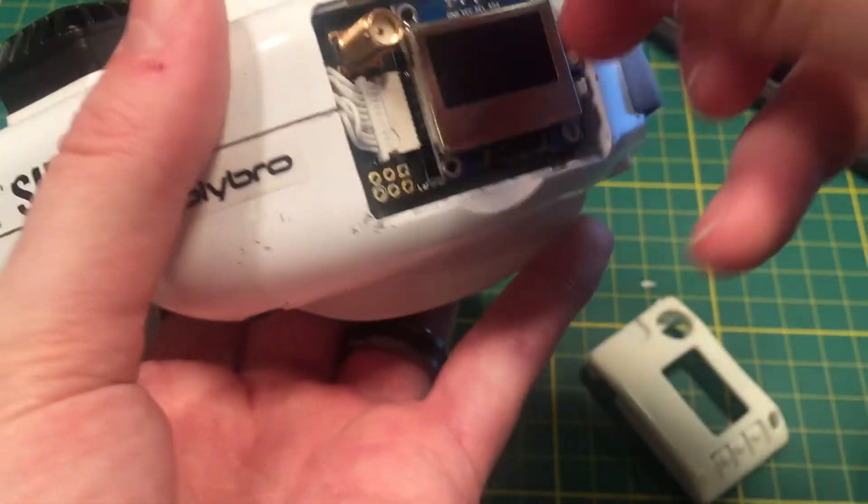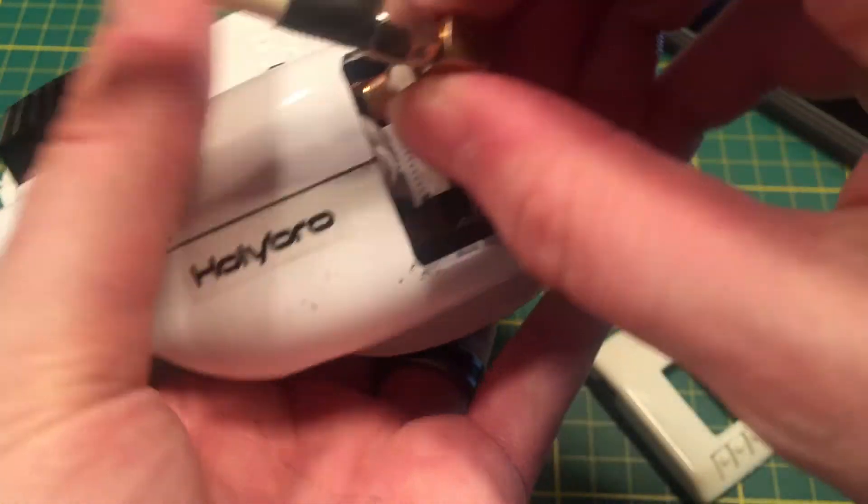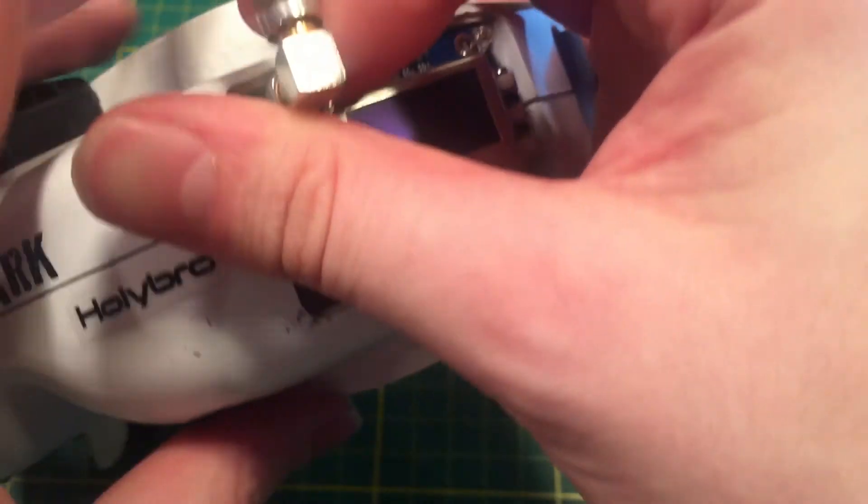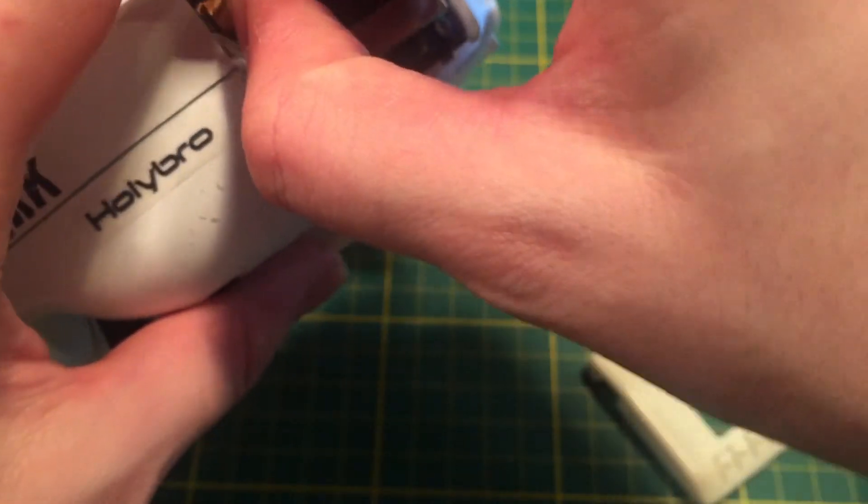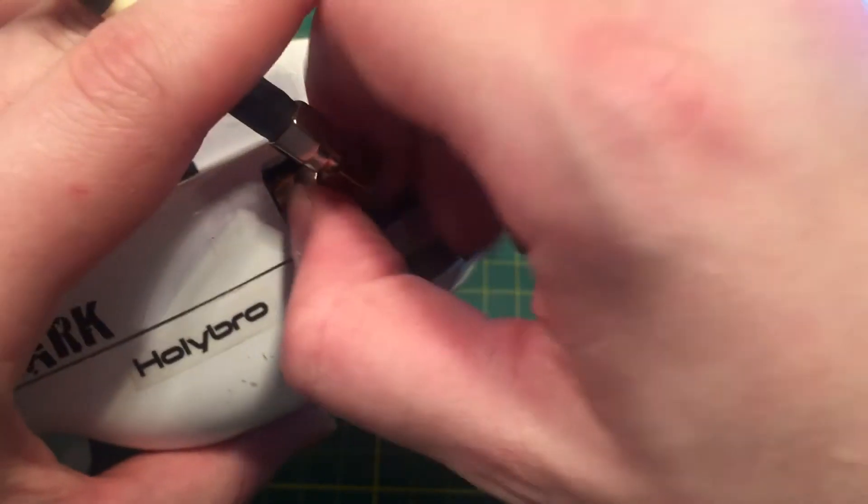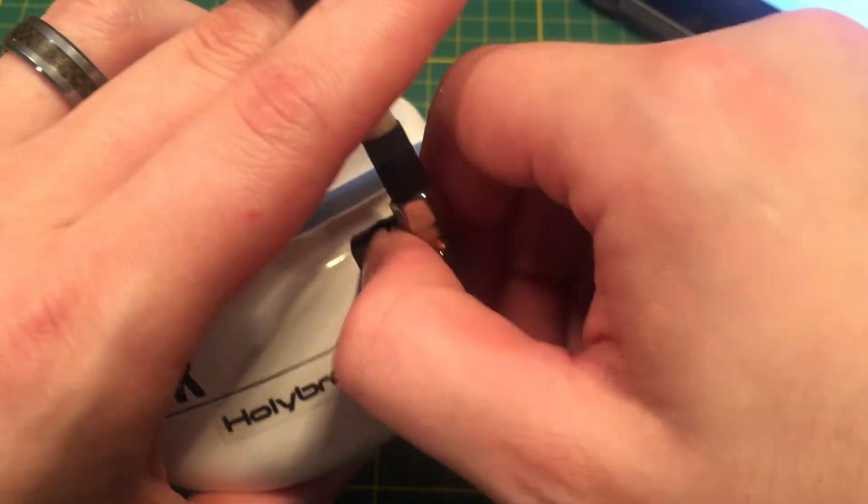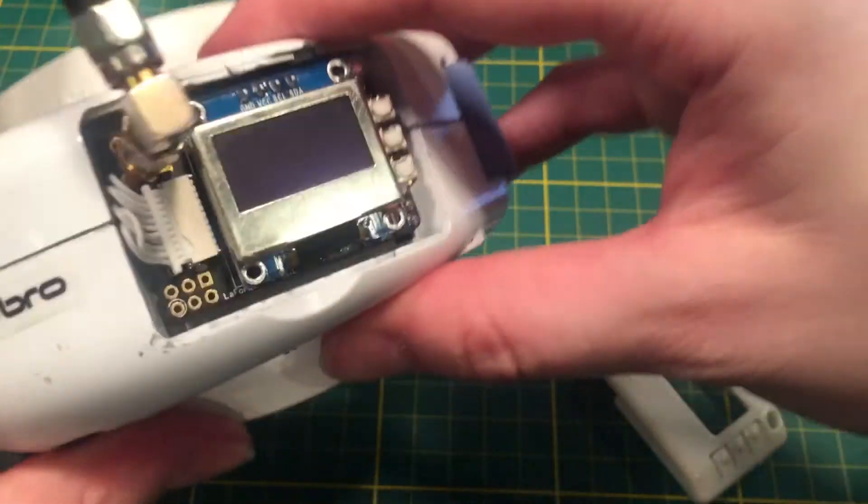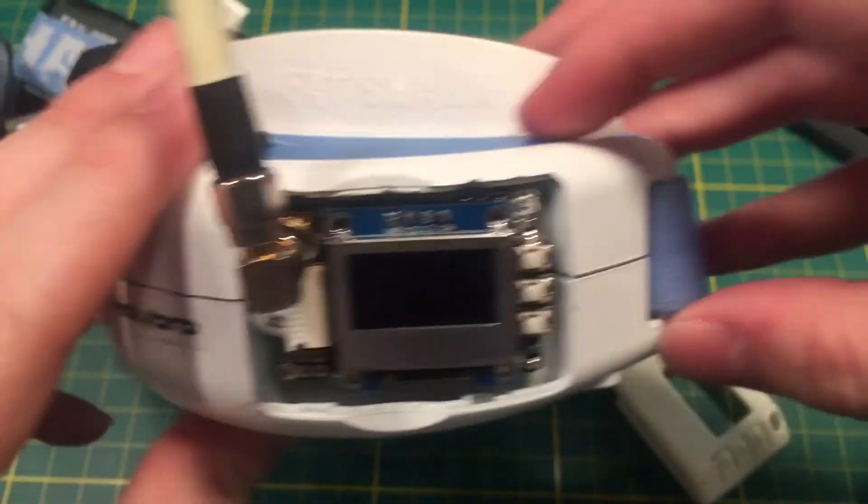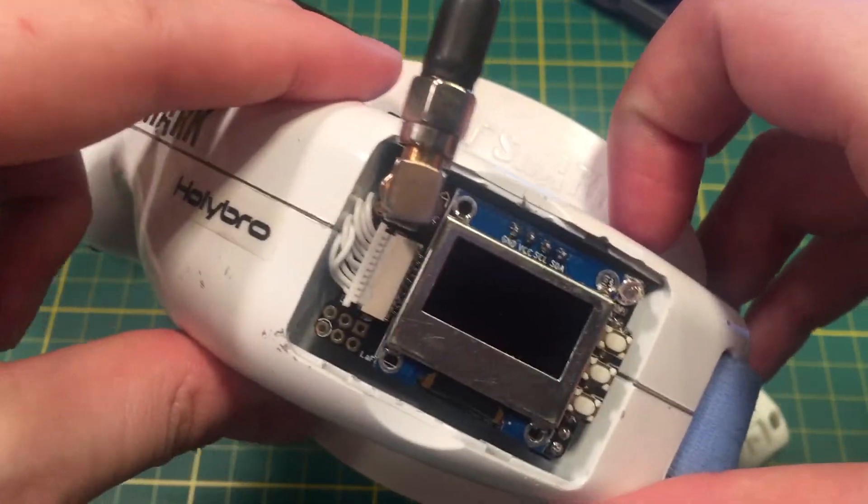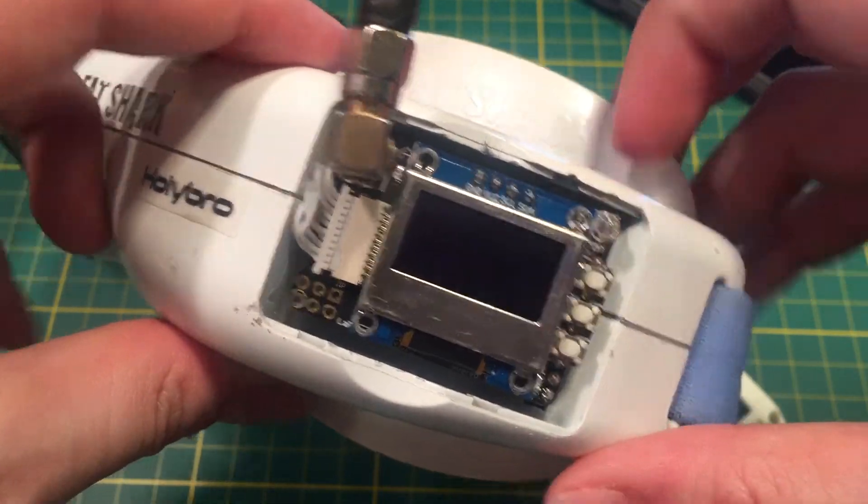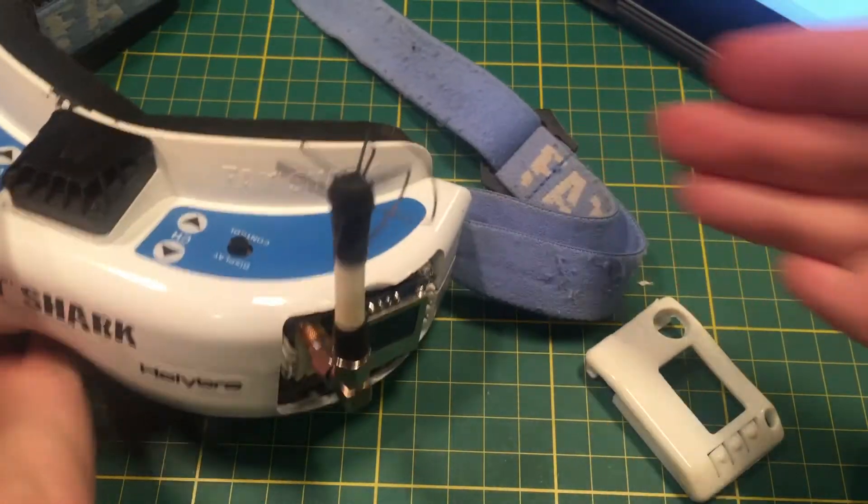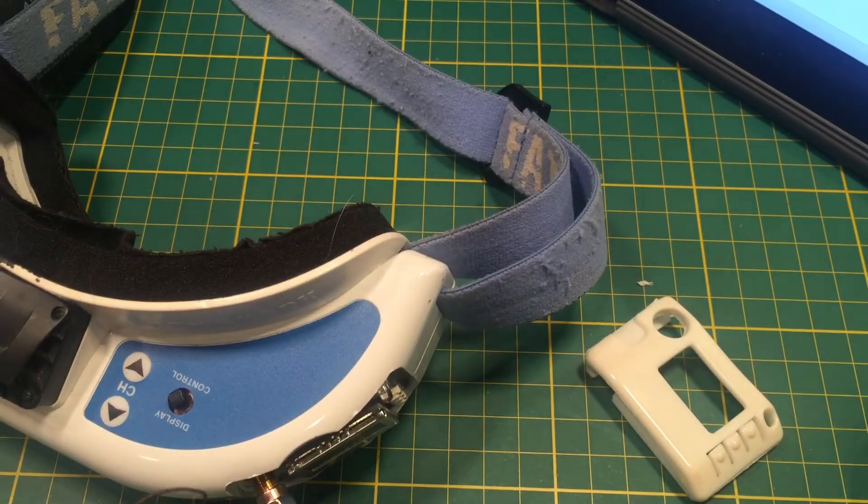So now what you want to do is, after you flash your firmware, every single time, you need to calibrate the module. Every time you flash firmware, calibration must be done. So to do that, we're going to need to get a drone out.